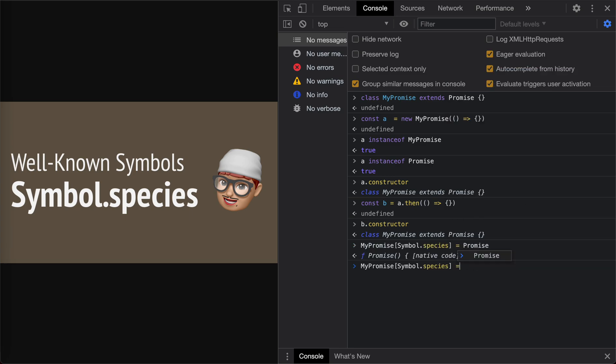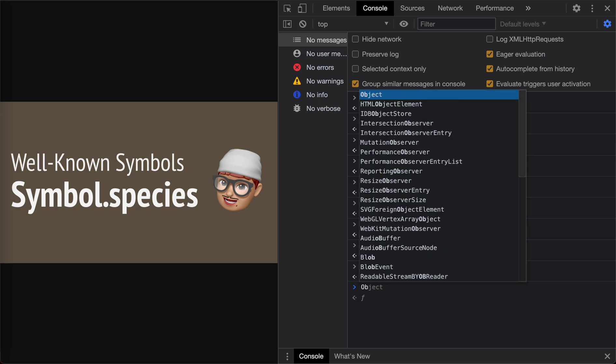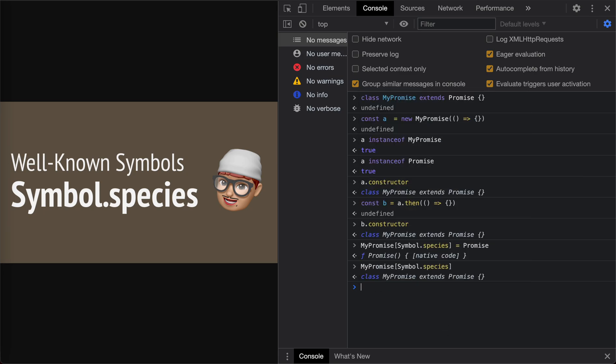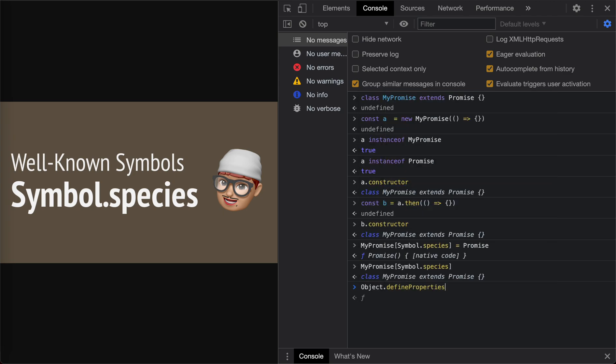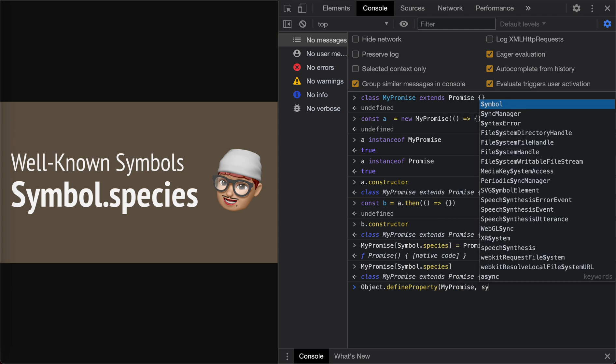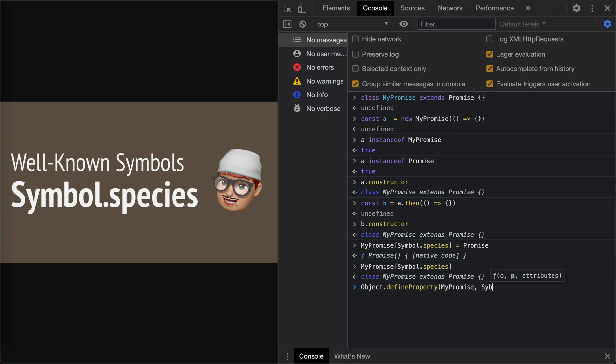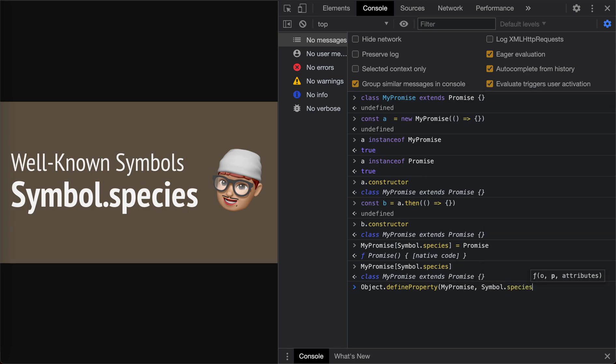Oh, we cannot set it directly with dot notation. For things like this we need to use the property descriptor. So we use Object.defineProperty to do the override. Let's create Object.defineProperty which is on MyPromise. And the name is Symbol.species. The value is Promise.